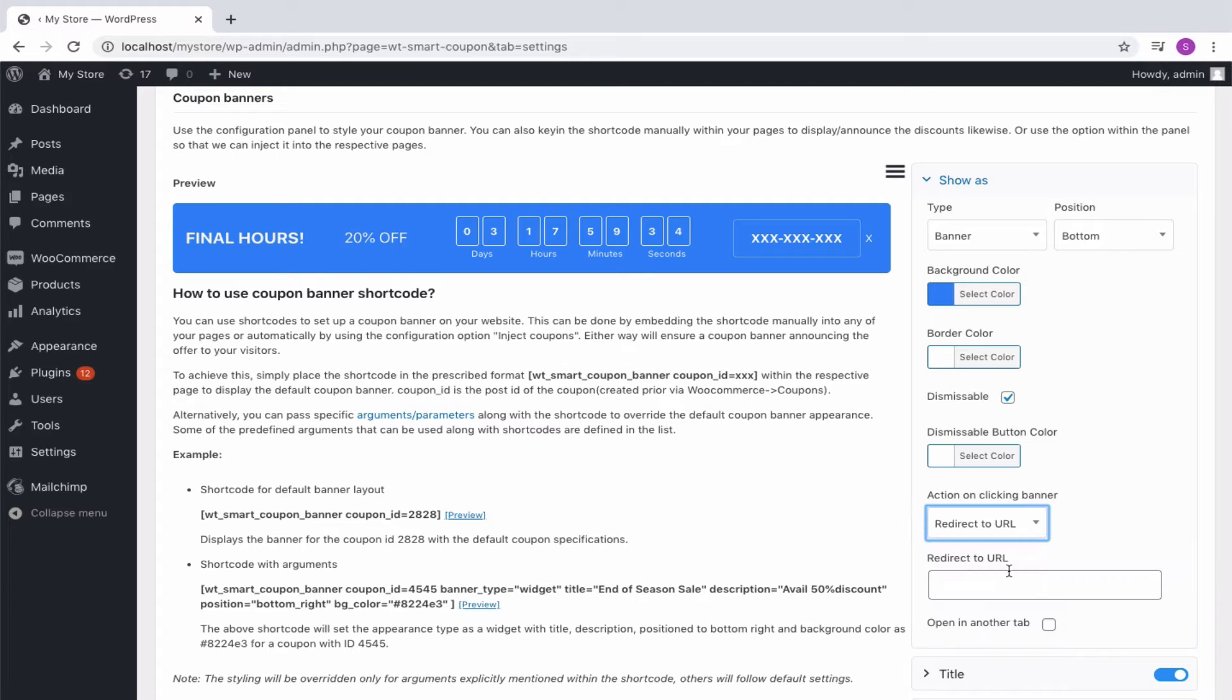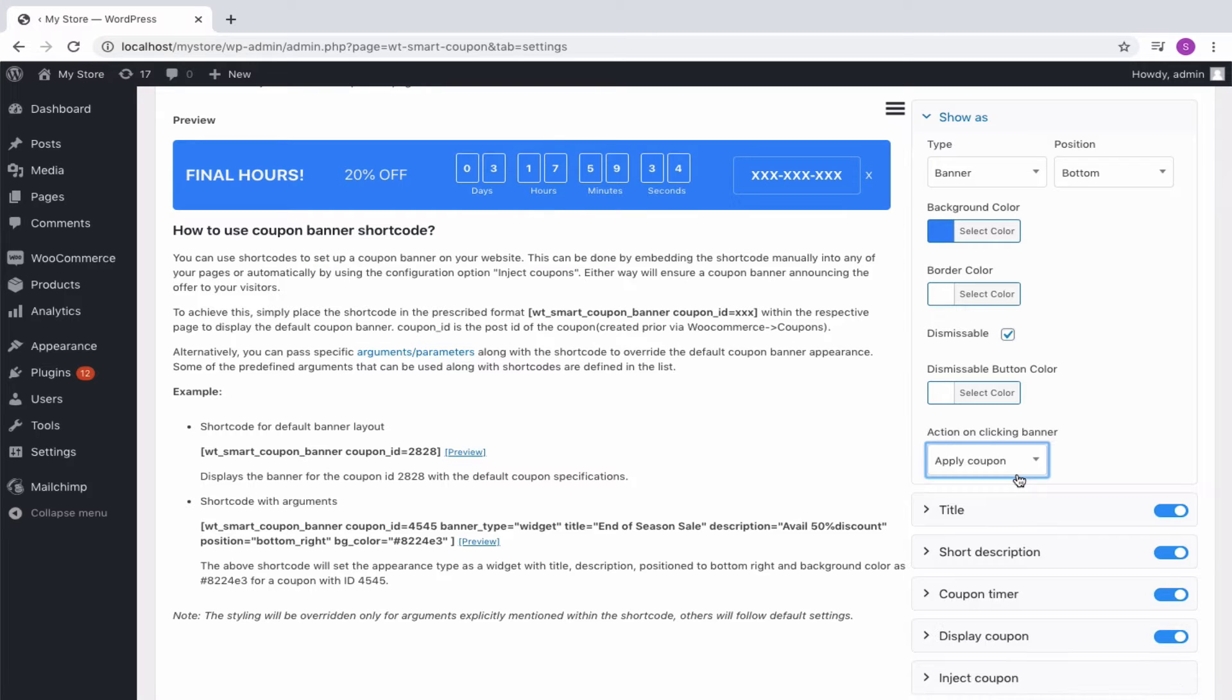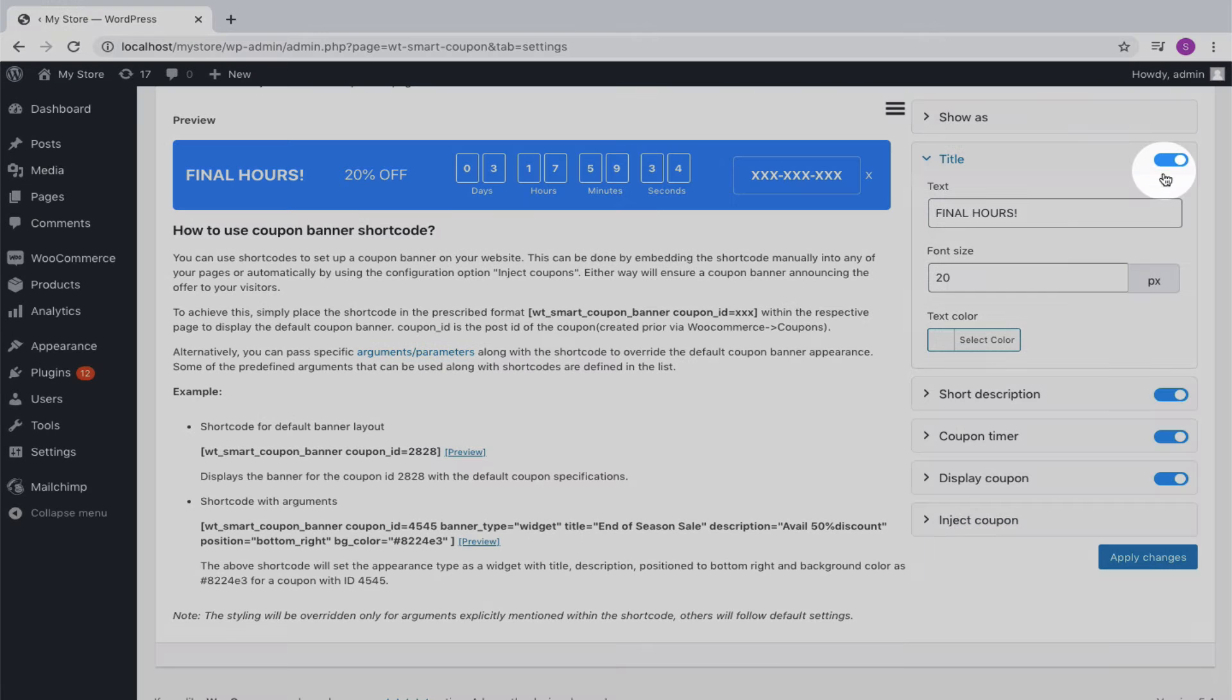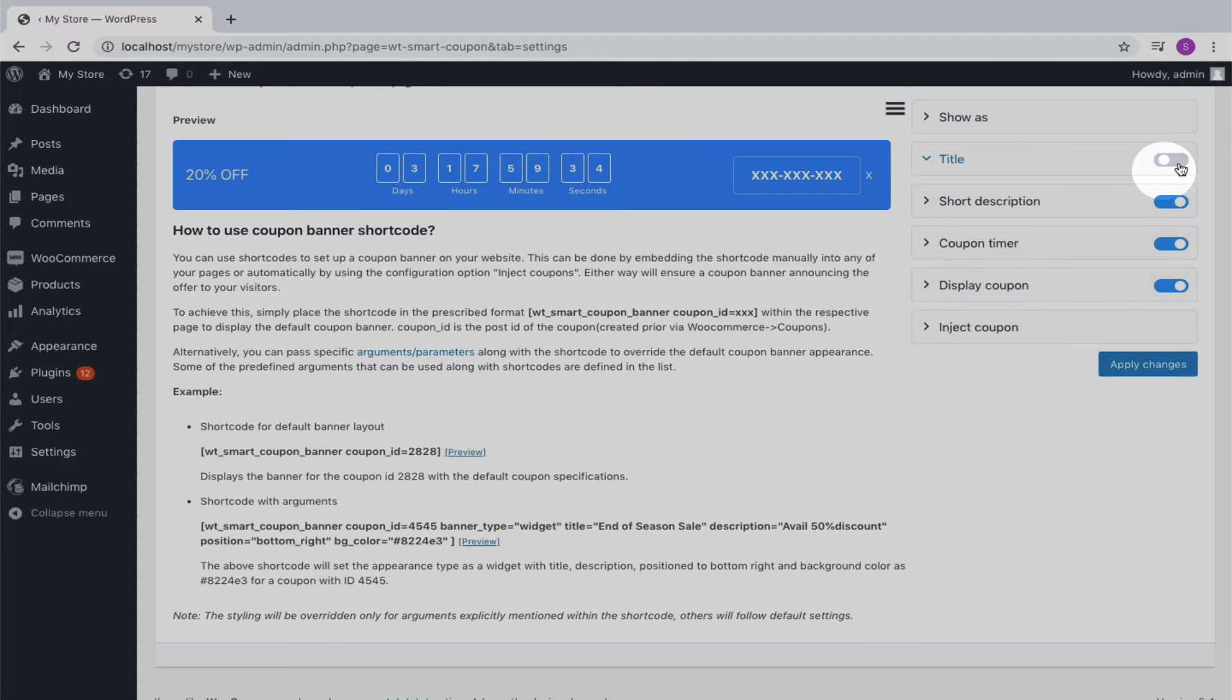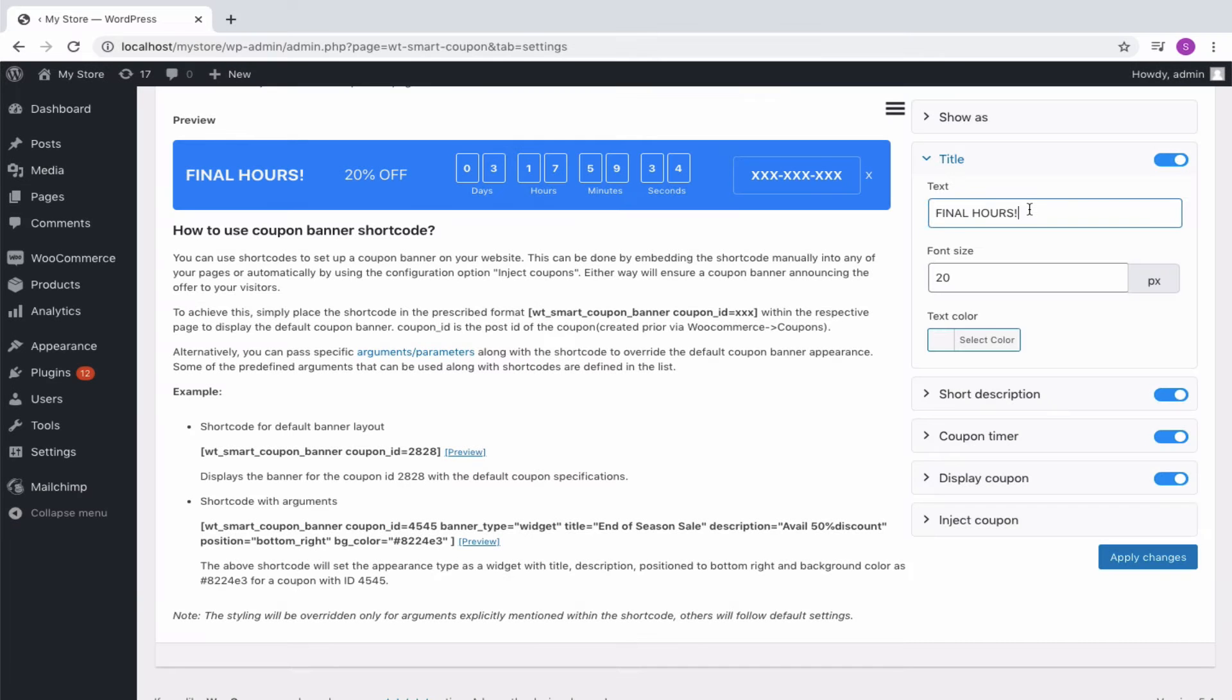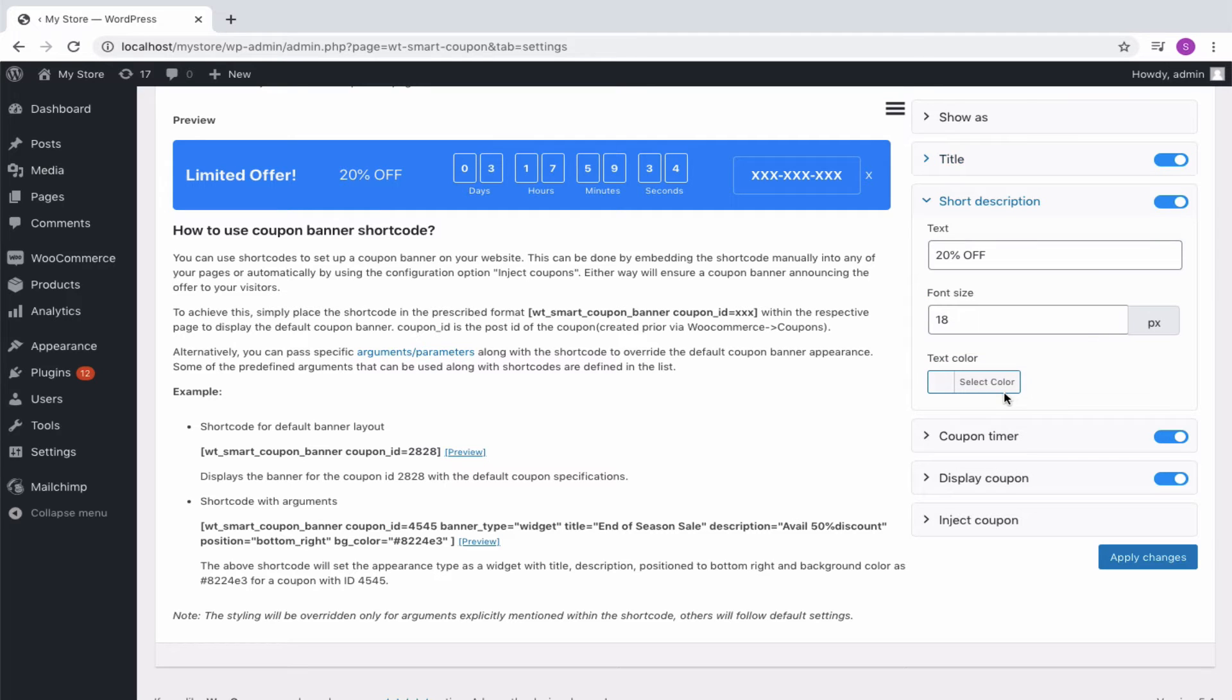In that case, the URL to which it has to be redirected can be specified with the option to get it opened in the new tab. Next, is the title. The visibility of each element in the banner can be controlled by the toggle button. You can modify its text and adjust the font size and text color. Same as the case with the short description.